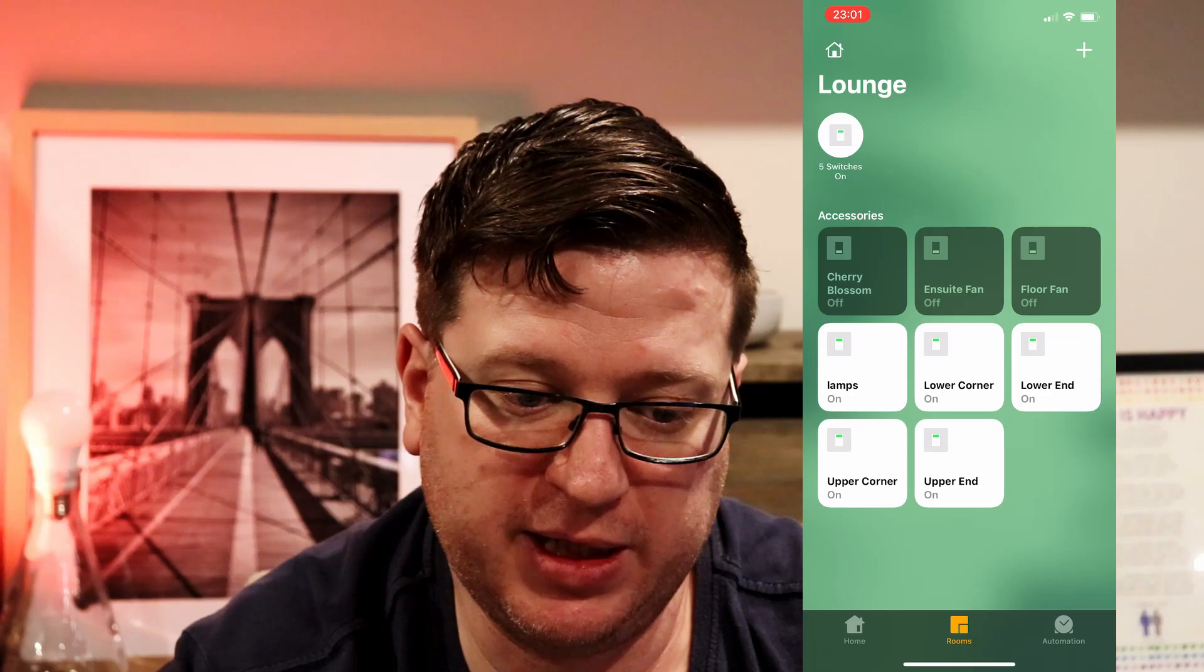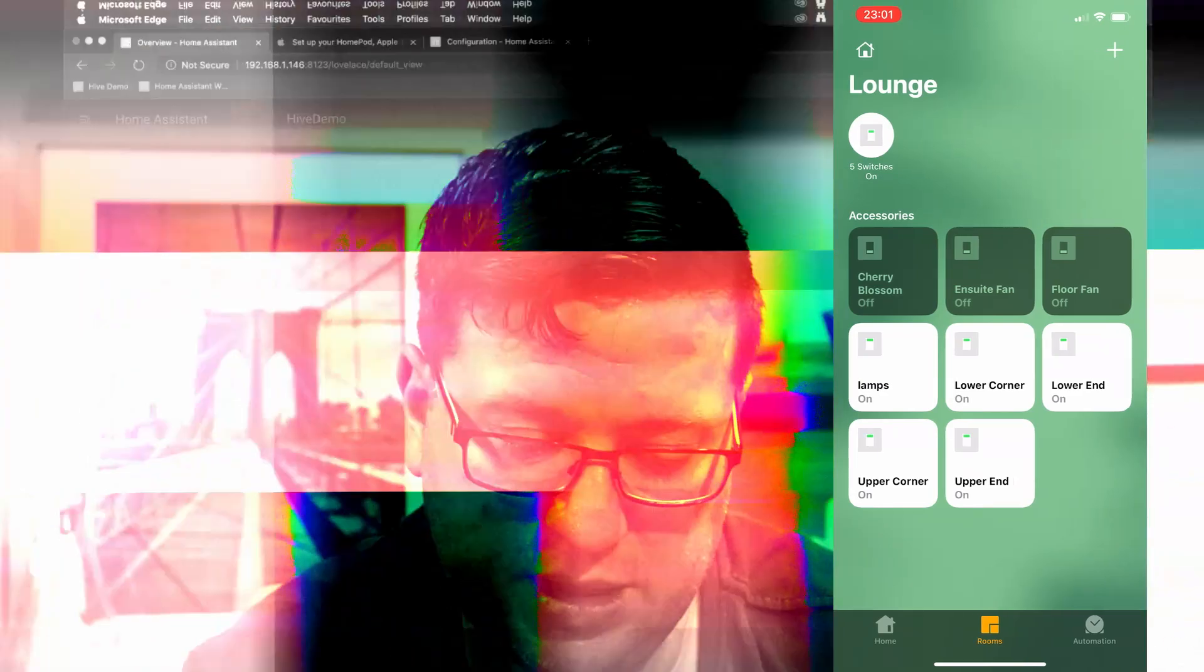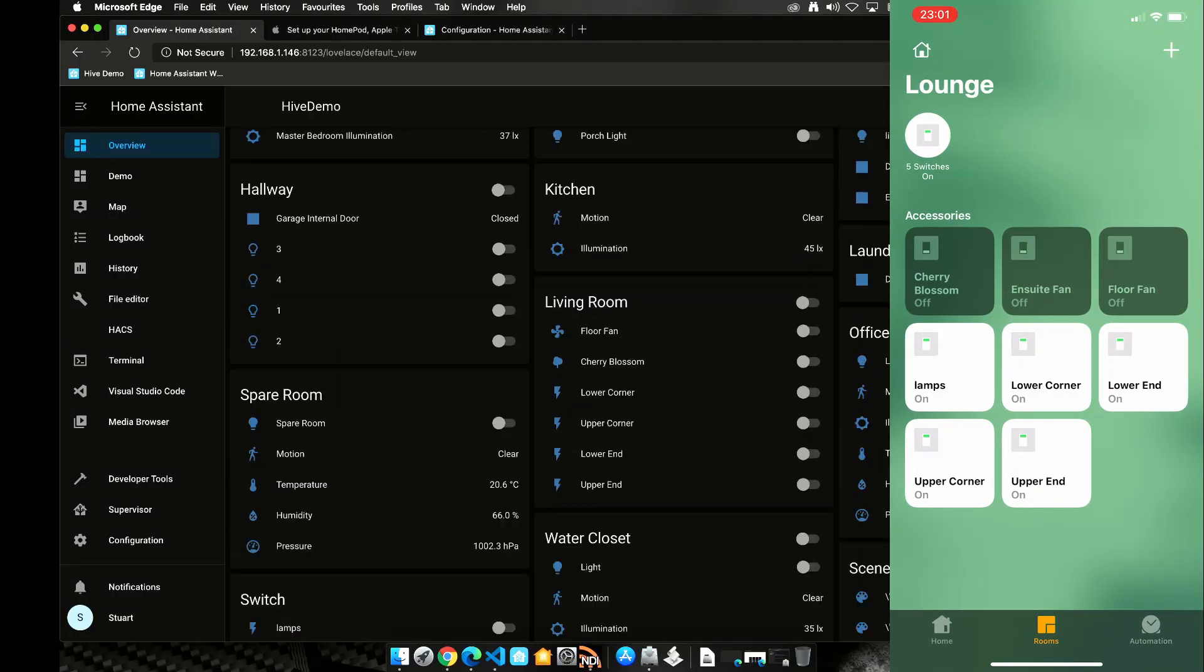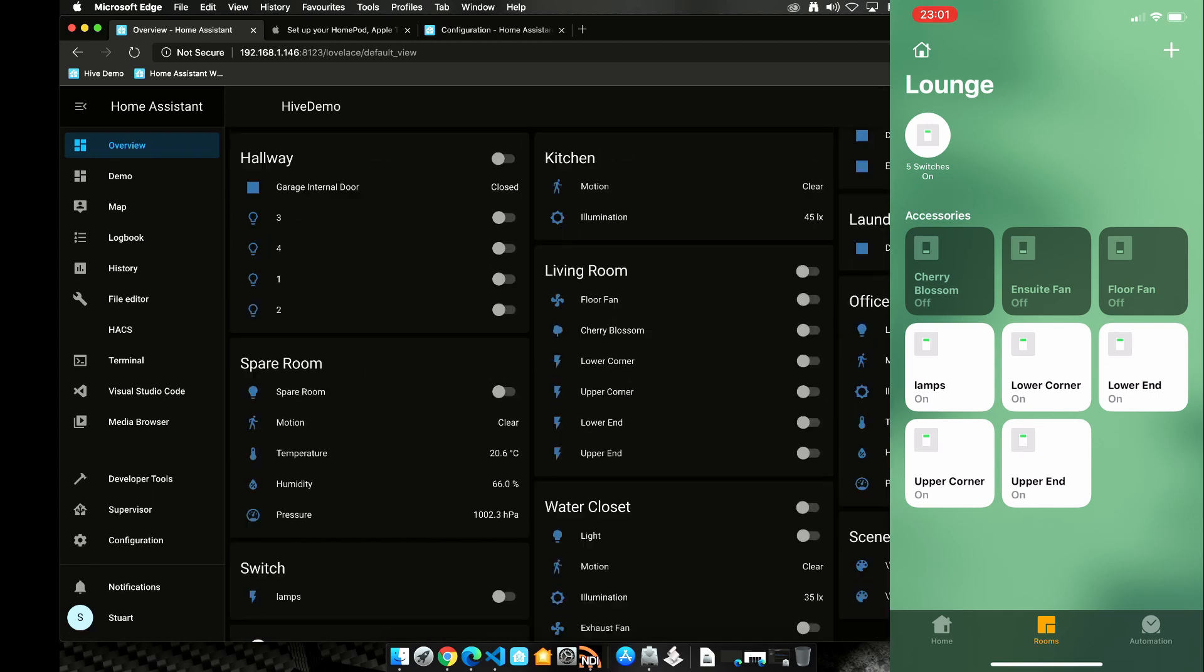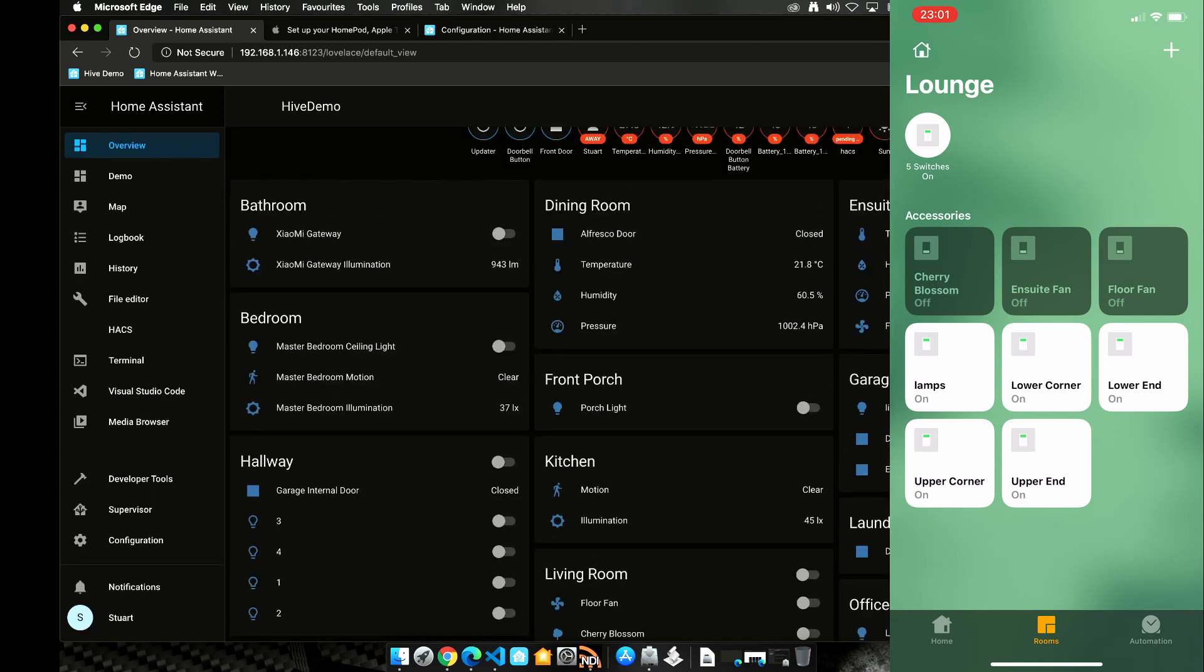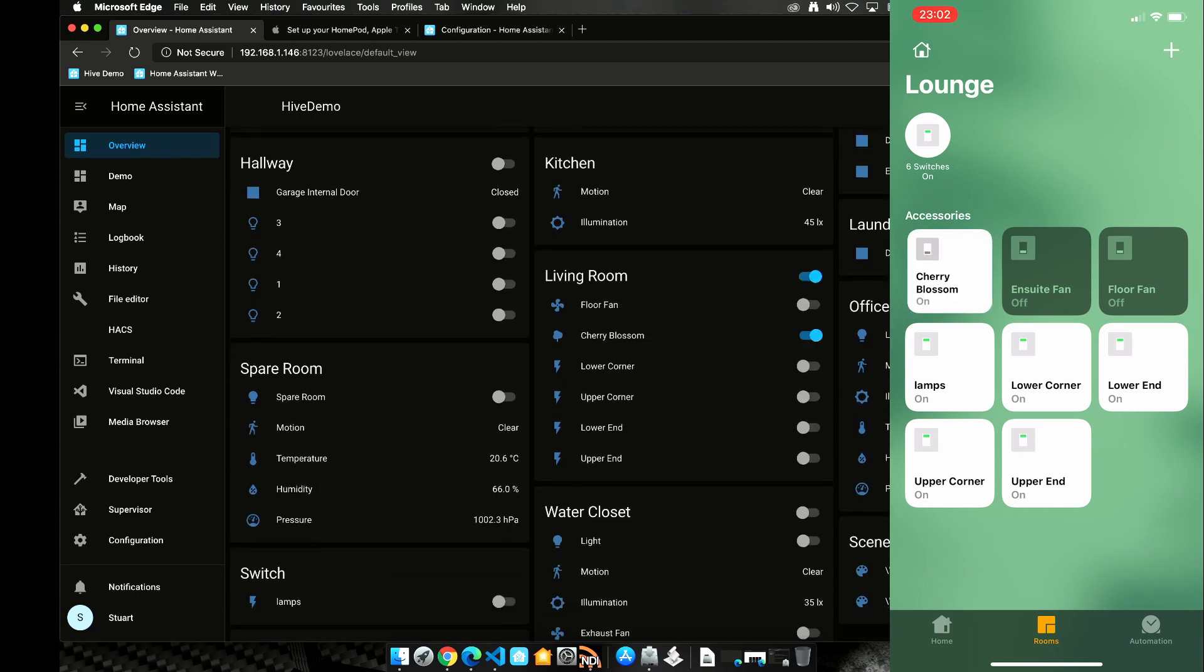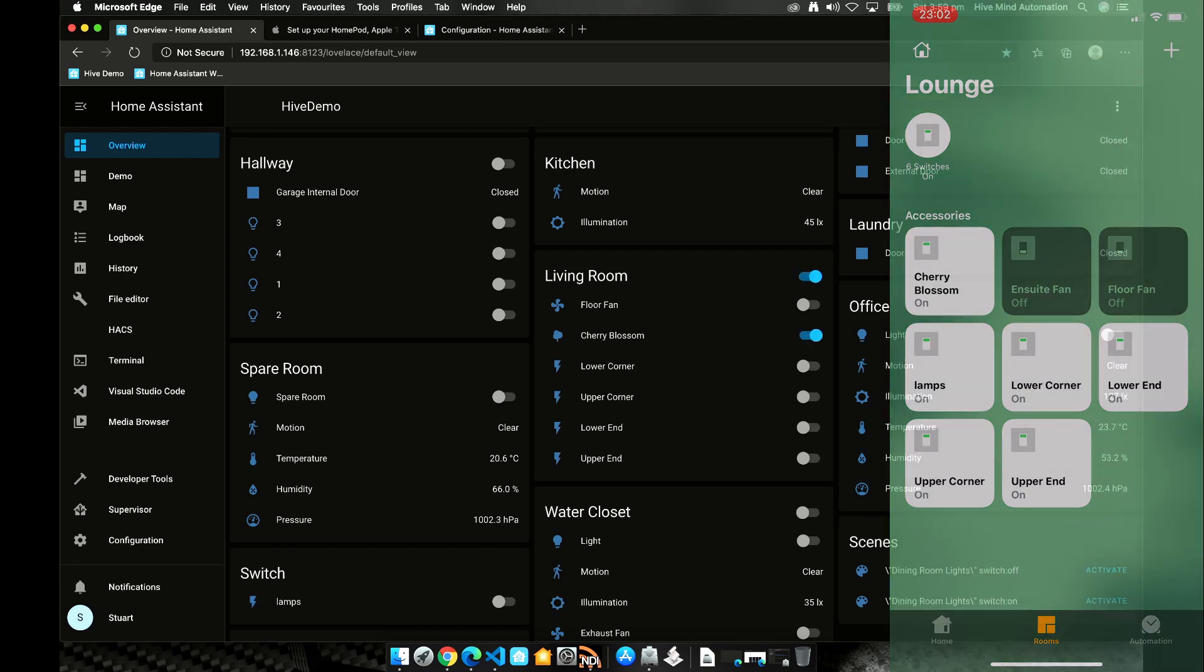Now if we pop back over to our Home Assistant we should be able to see when we turn something on and off. Let me find it on the screen here. When we turn something on it affects our Home Assistant instance as well.